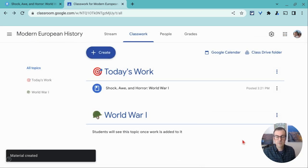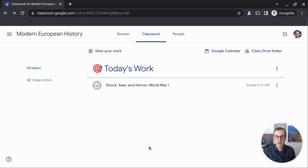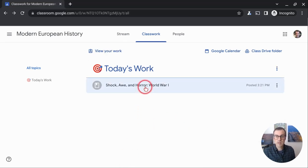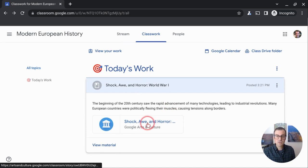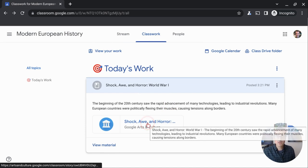Now let's see what that looks like from the student perspective. So the student sees the material, they click on it and they can just click right here. Watch this.